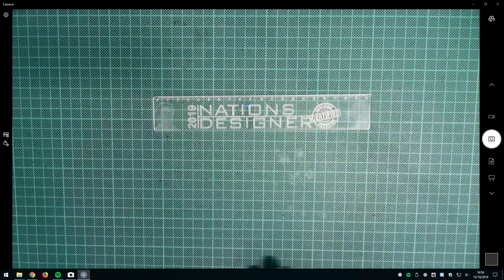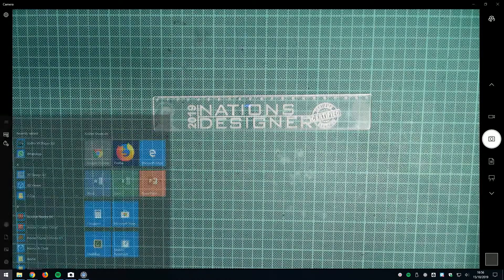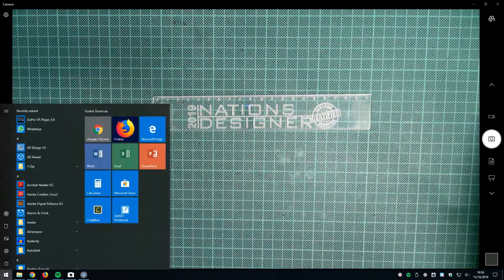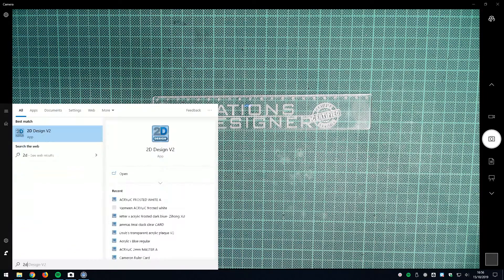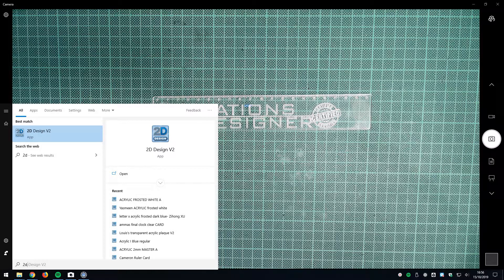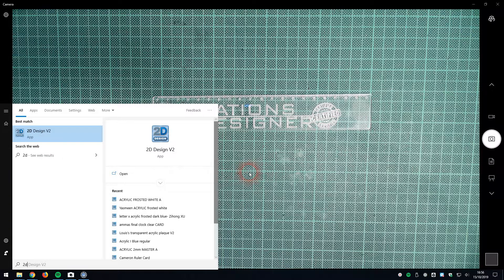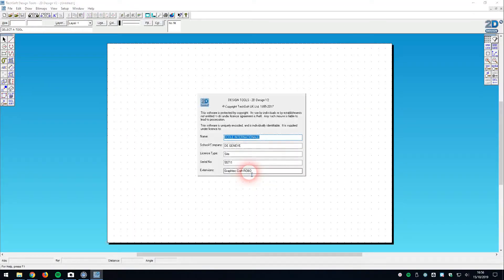So let's get started. First of all I'm going to press the Windows key in the bottom left of the keyboard and type in '2D', which is going to allow me to load up 2D design — in this case version 2. I could click on it with the mouse, or I can just press Enter on the keyboard because 2D design is the active application.